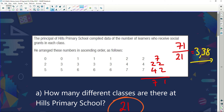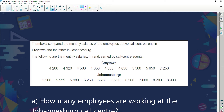Let's look at another example. Timbeka compared the monthly salaries of employees at two call centers — one in Graytown and the other in Johannesburg. The Graytown salaries in rand are: 4,200; 4,320; 4,500; 4,650; 4,650; 4,650; 5,500; 5,650; and 7,250. Johannesburg salaries range from 5,500 up to 8,900. Timbeka has already put them in order, which helps with mode and median calculations.